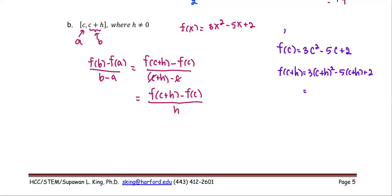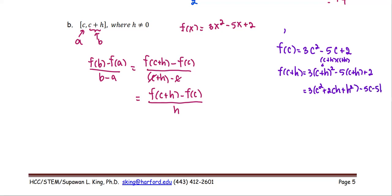We expand (c+h) squared by multiplying it by itself, using the perfect square expansion to get c² + 2ch + h². So f(c+h) = 3(c² + 2ch + h²) - 5(c+h) + 2. Distributing the 3 gives 3c² + 6ch + 3h² - 5c - 5h + 2.